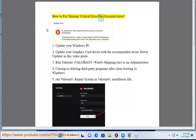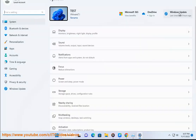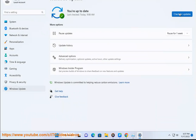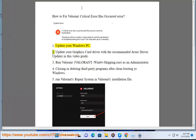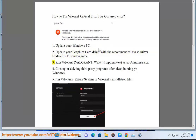How to fix Valorant Critical Error Has Occurred. Fix 1: Update your Windows PC. Fix 2: Update your graphics card driver with the recommended Avast Driver Updater, as shown in this video guide.